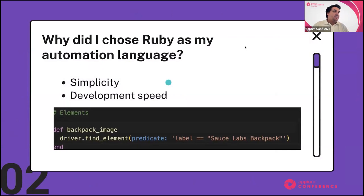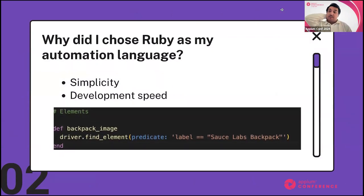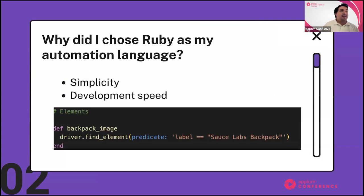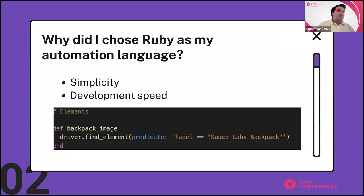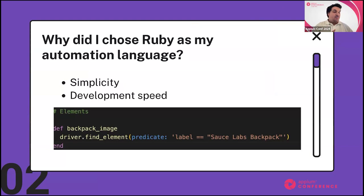I didn't start as a Ruby developer — I started as a PHP developer. I was looking for something that would bring me joy while automating with Selenium and Appium. I tried JavaScript, Python, and Java, but I ended up falling into this niche of Ruby automation through Watir, a really great framework for web automation. It was just really simple and elegant to write.